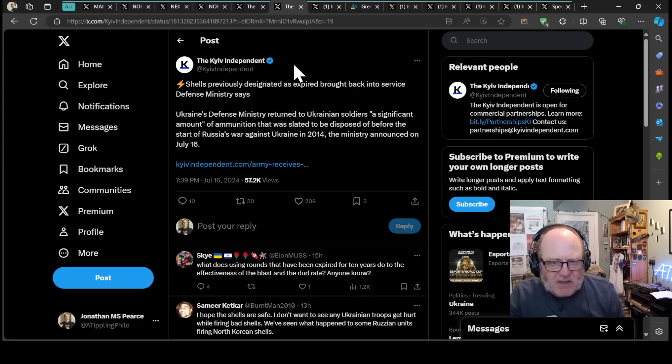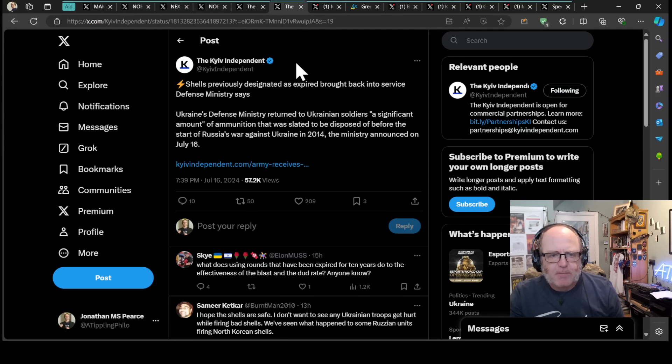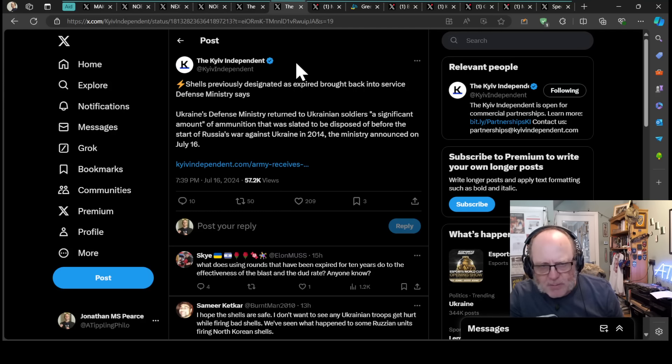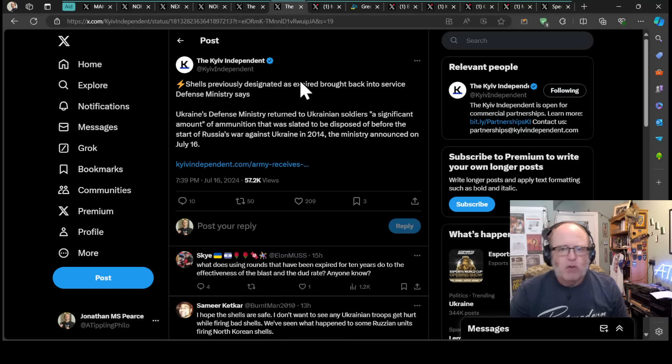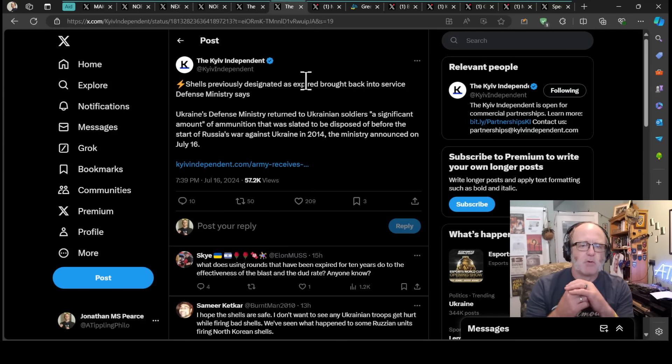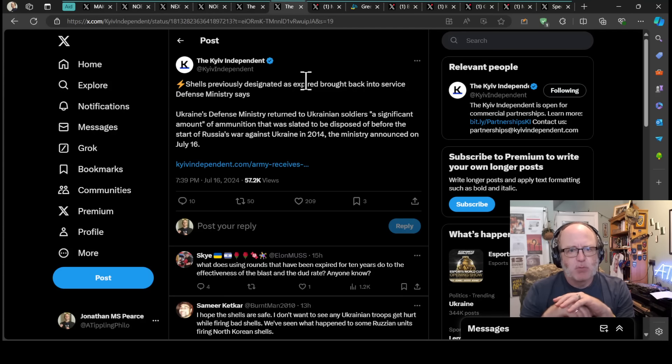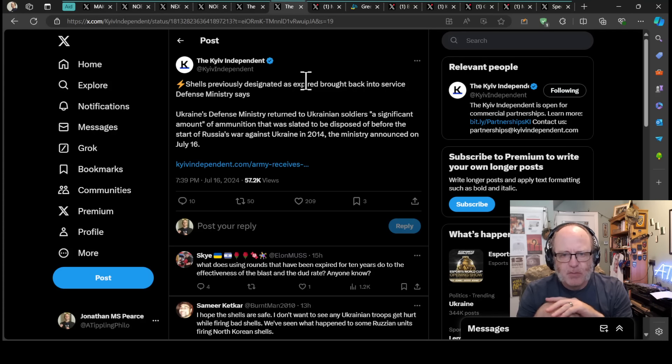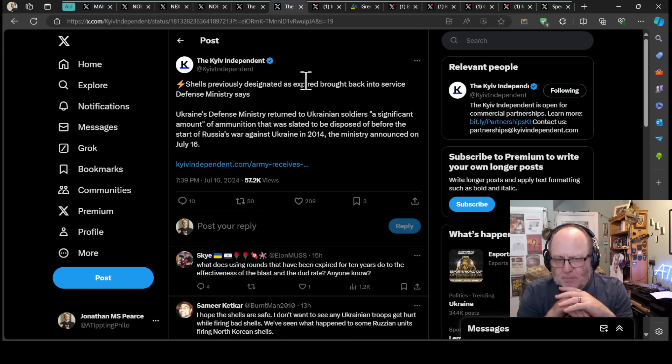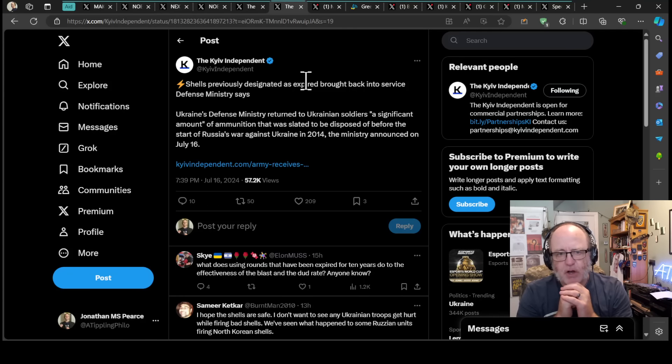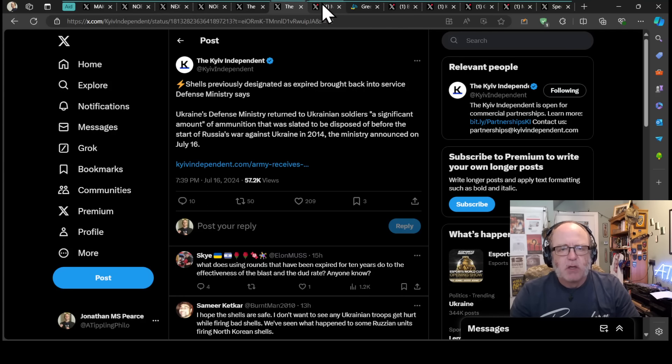Shells previously designated as expired have been brought back into service, says the defense ministry. The defense ministry has returned to Ukrainian soldiers a significant amount of ammunition that was slated to be disposed of before the start of Russia's war against Ukraine in 2014. So 10 years old, and even then it was rendered unusable because it was too old. Now they're bringing back those old pieces of ordnance. I don't know whether they're going to work on making sure they are safe and usable. That's how desperate they are, needing as much ammunition as they can get.